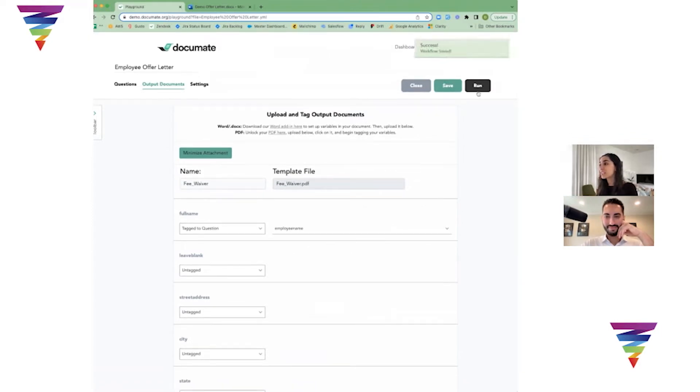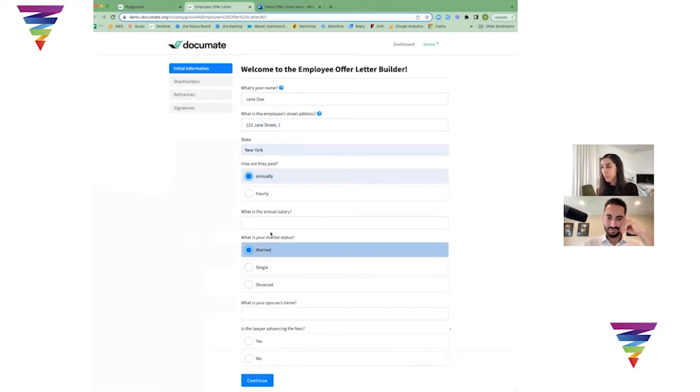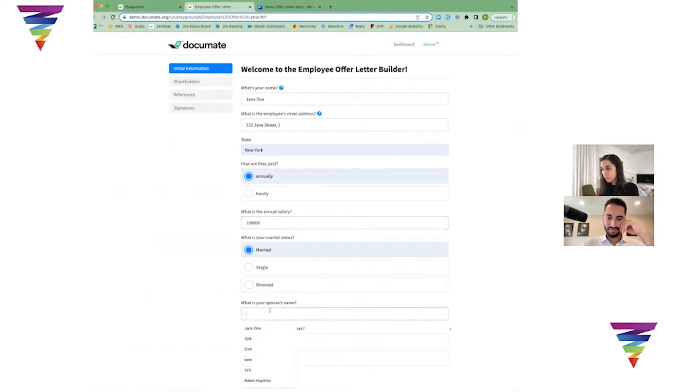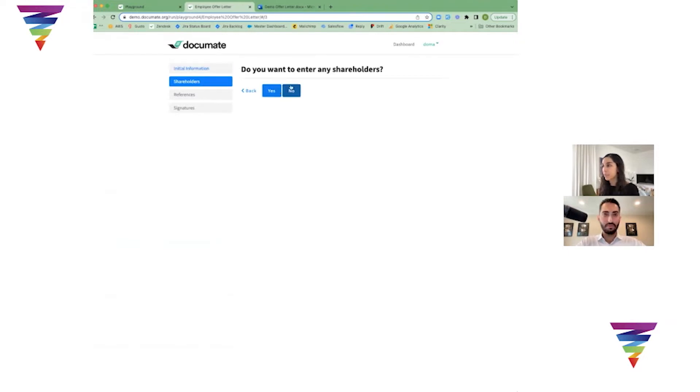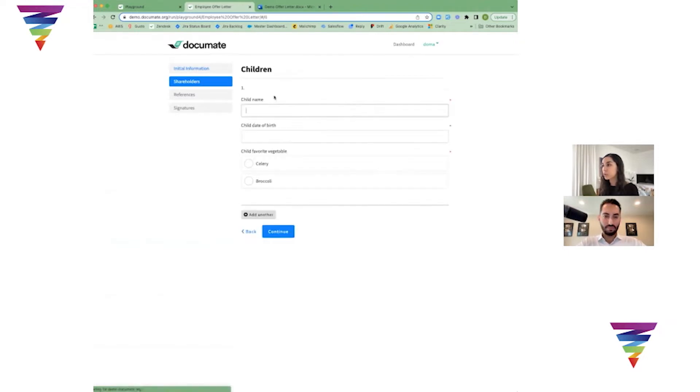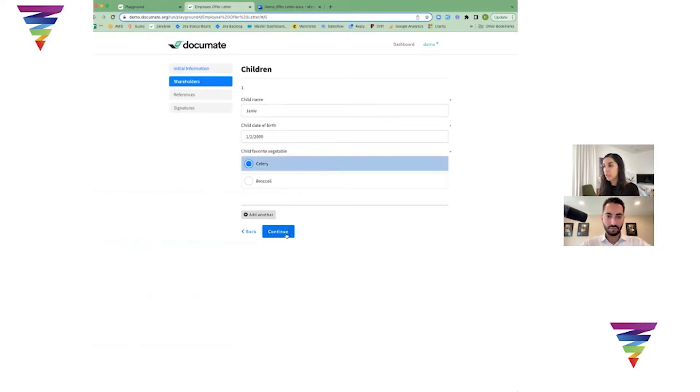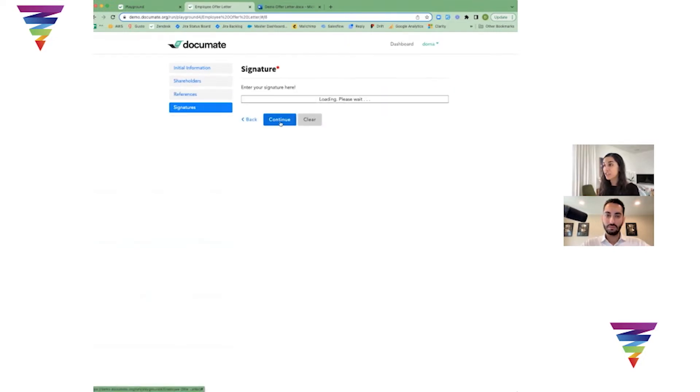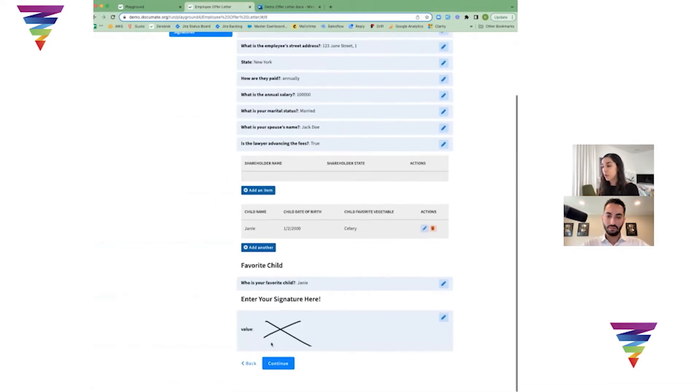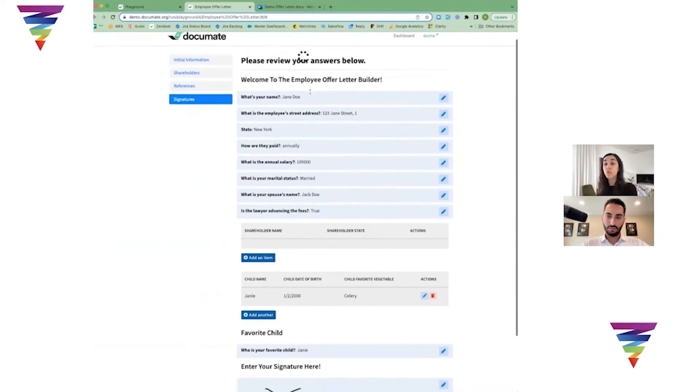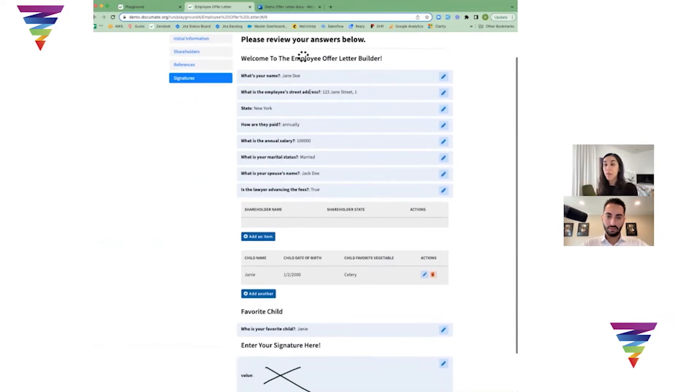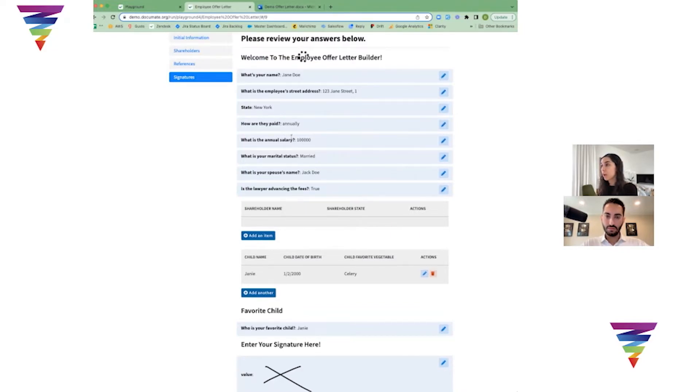Let's go ahead and save this and we'll go ahead and run this. This workflow actually has a bunch of other questions in it. I'll say yes, the lawyer is advancing fees. I happen to have a blank page here. I'll say there's no shareholders. This is a children question, so maybe I'll say I have a child named Janie and her favorite vegetable is celery. My favorite child is Janie, and I have signature at the end. Now on the very last page, you always have the opportunity to review all the answers that you had in response to any of the questions that previously existed. You can see the list of everything that was listed there, and then my documents are generating now.